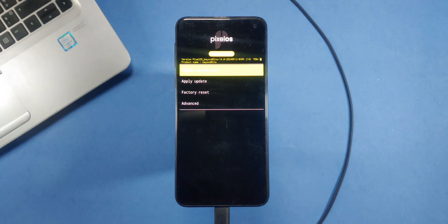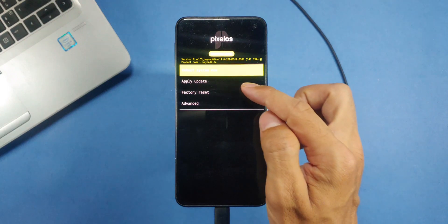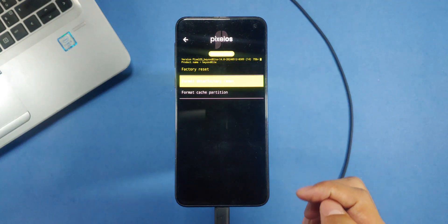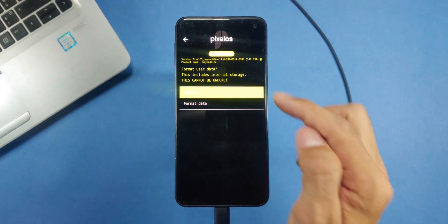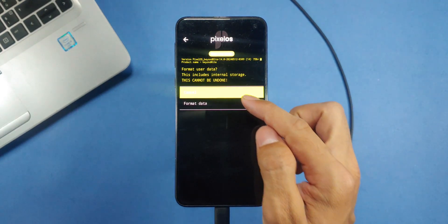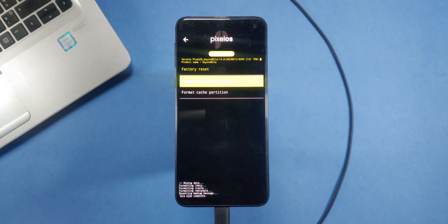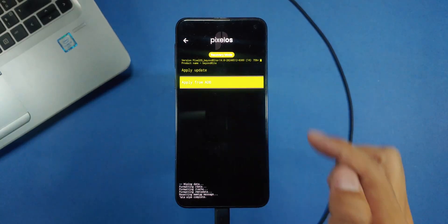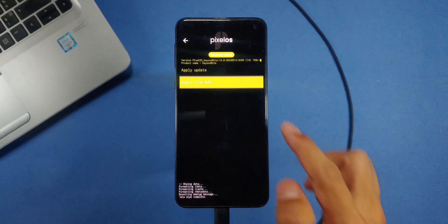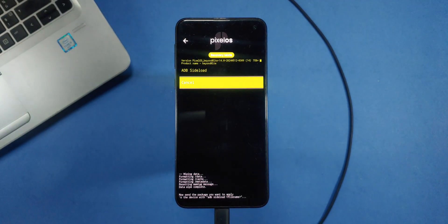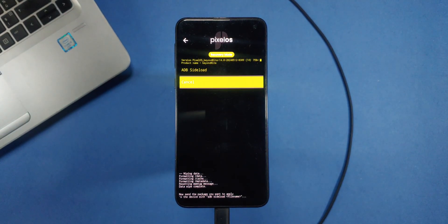Alright, now that we've booted into the Pixel OS recovery, the first step is to perform a factory reset on your phone. Next, tap on apply update and select apply from ADB.